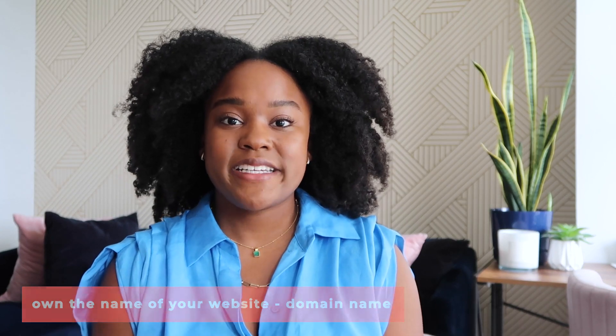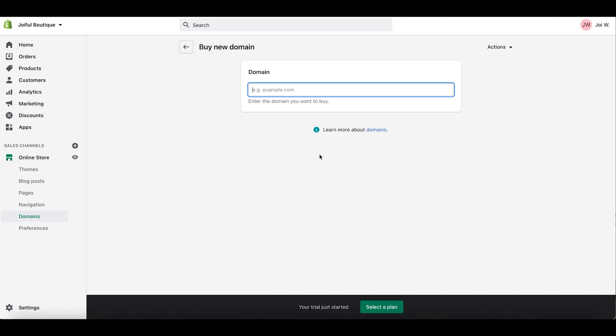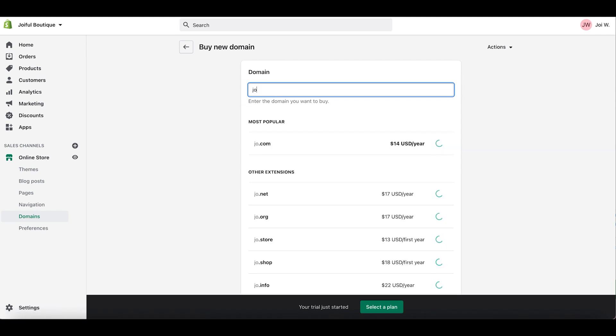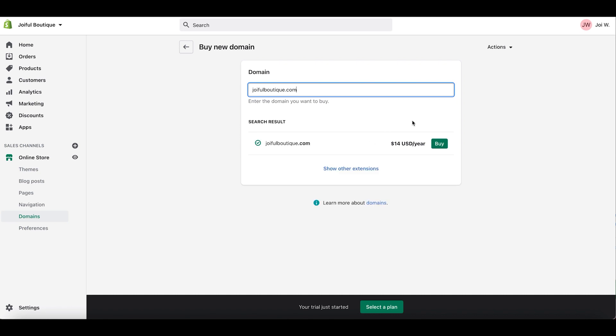Thanks to Shopify, you can easily get a domain name for around $14 depending on the popularity of that domain. You can search the name that you want and get a .com, a .net, whatever you want, and see if it's available. This is so important at the beginning because you don't want to make a whole store or business and then realize someone else has that name taken already.